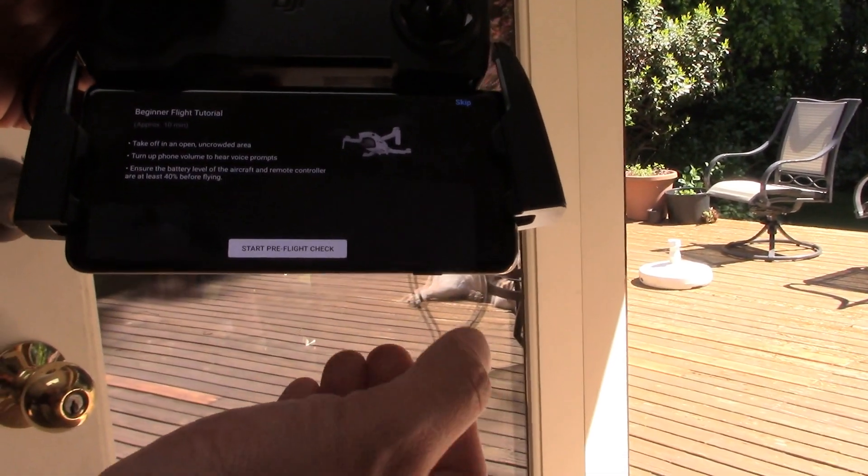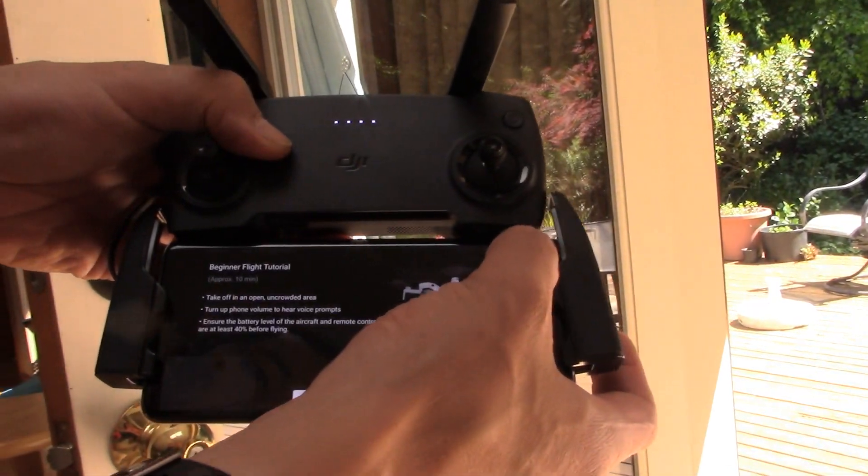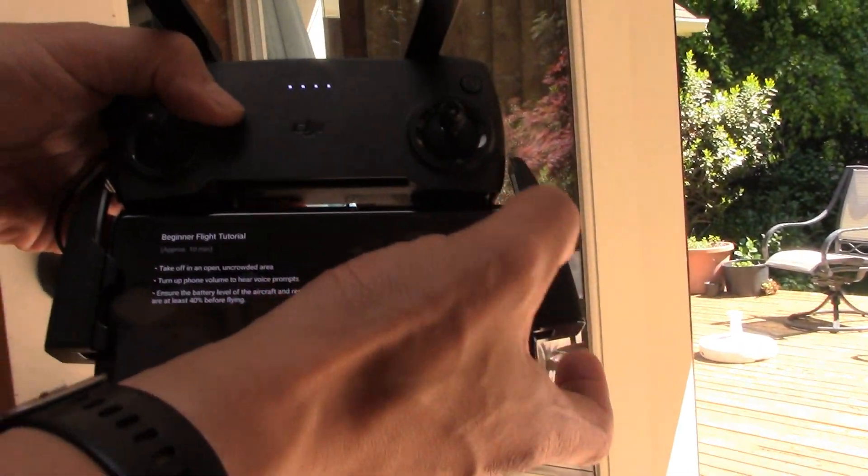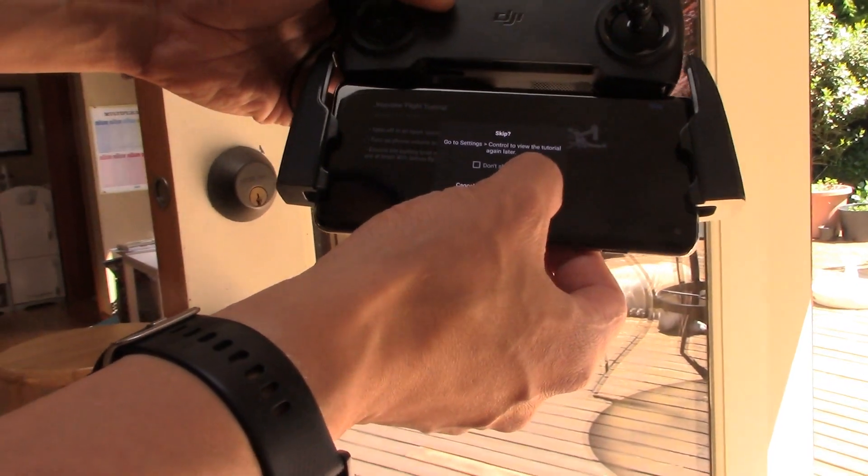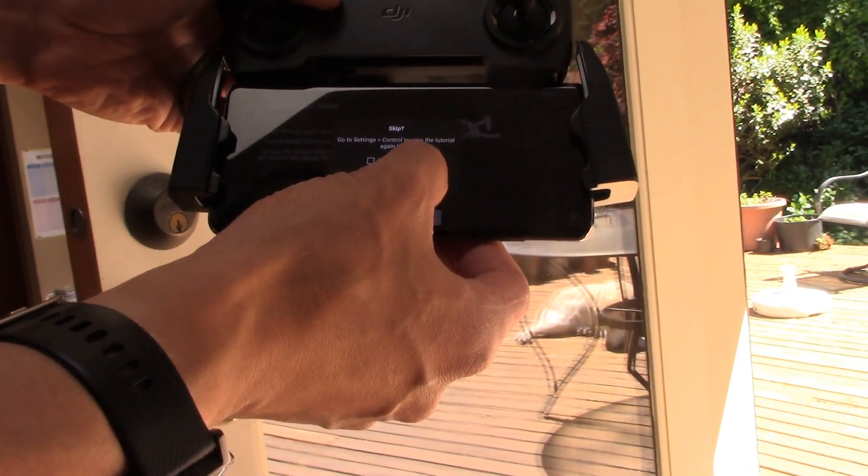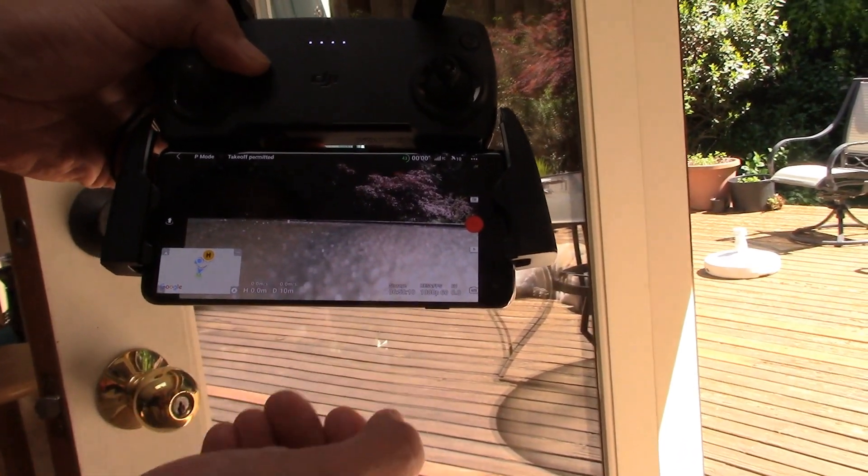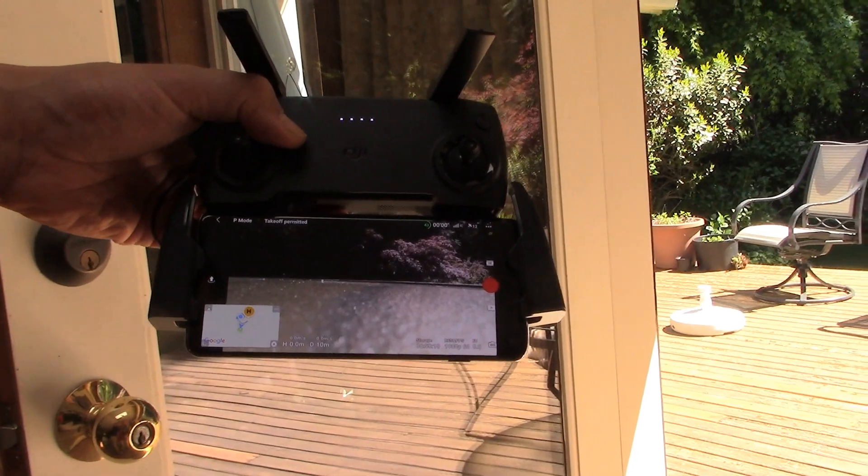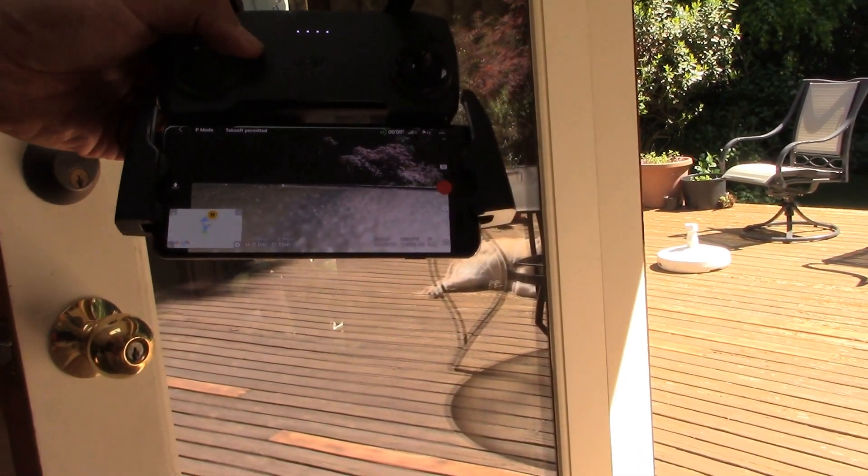Pre-flight check. So yeah, we can go ahead and do that or you know what, I've done these in the past so let's just skip these pre-flight checks. Okay. And there we go. We're getting footage from the aircraft.